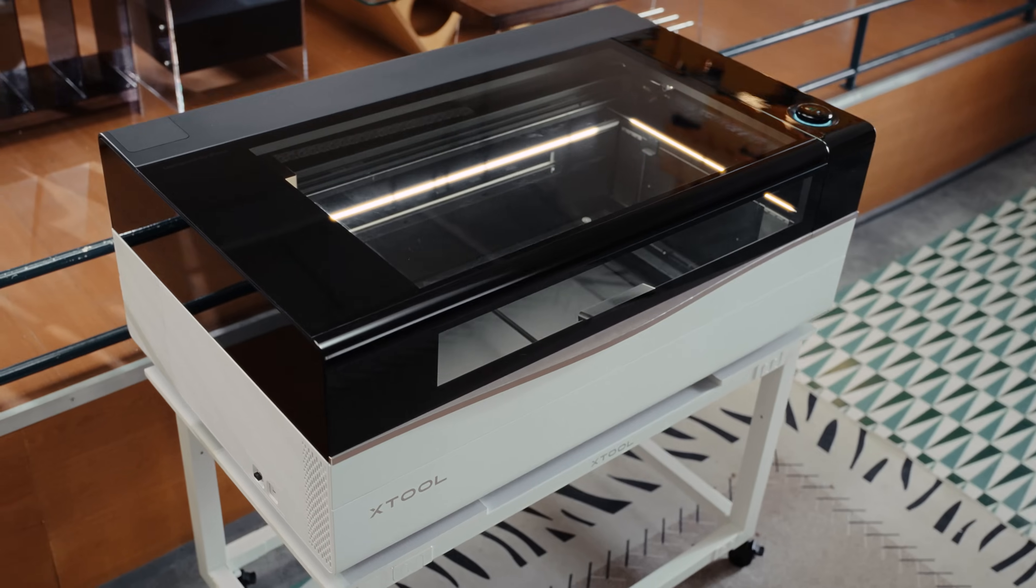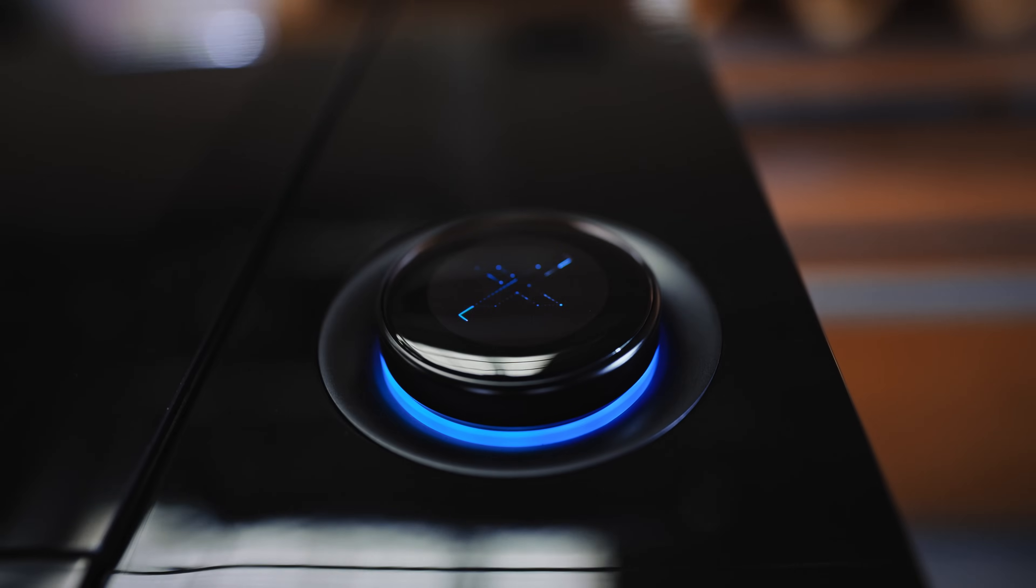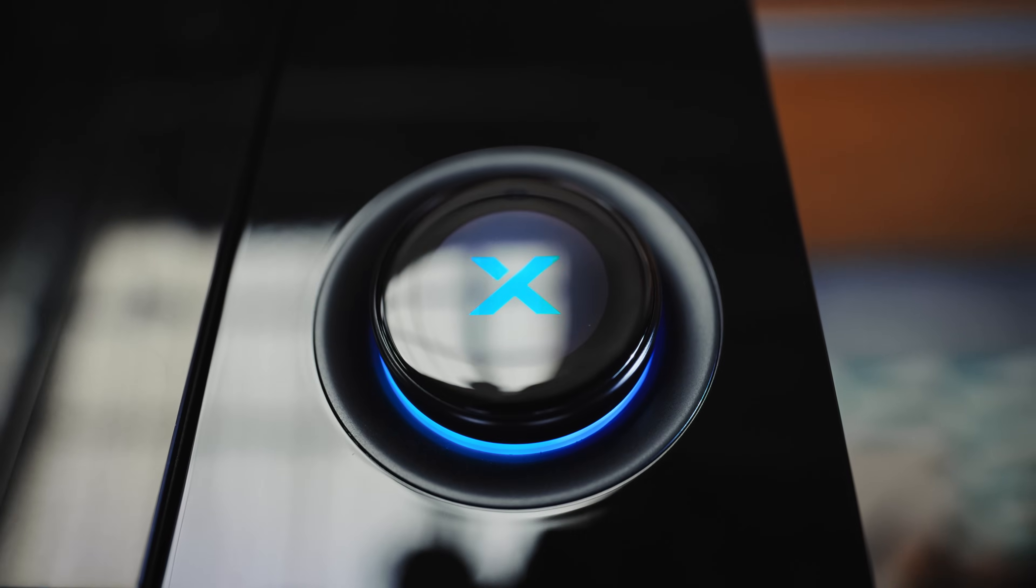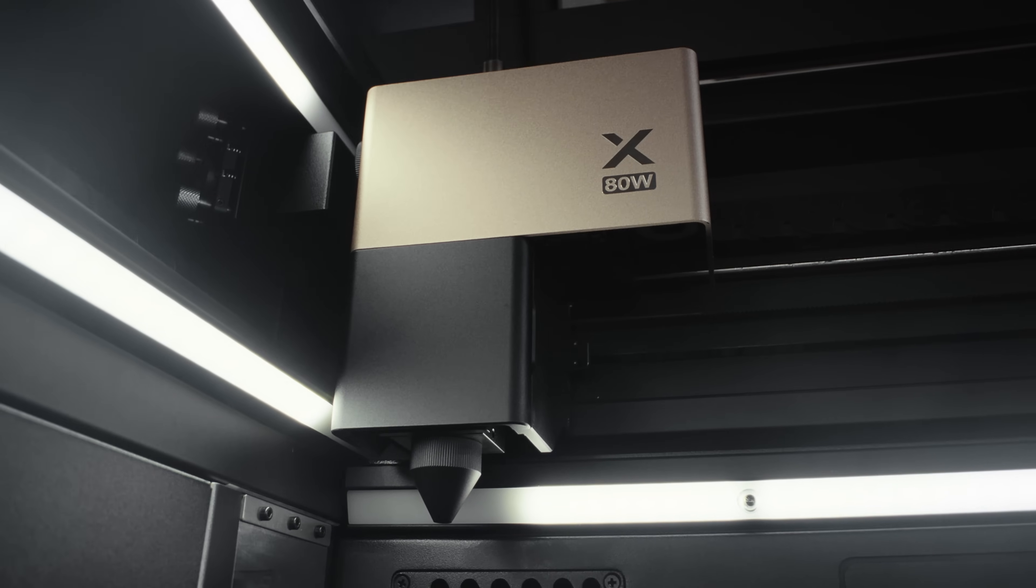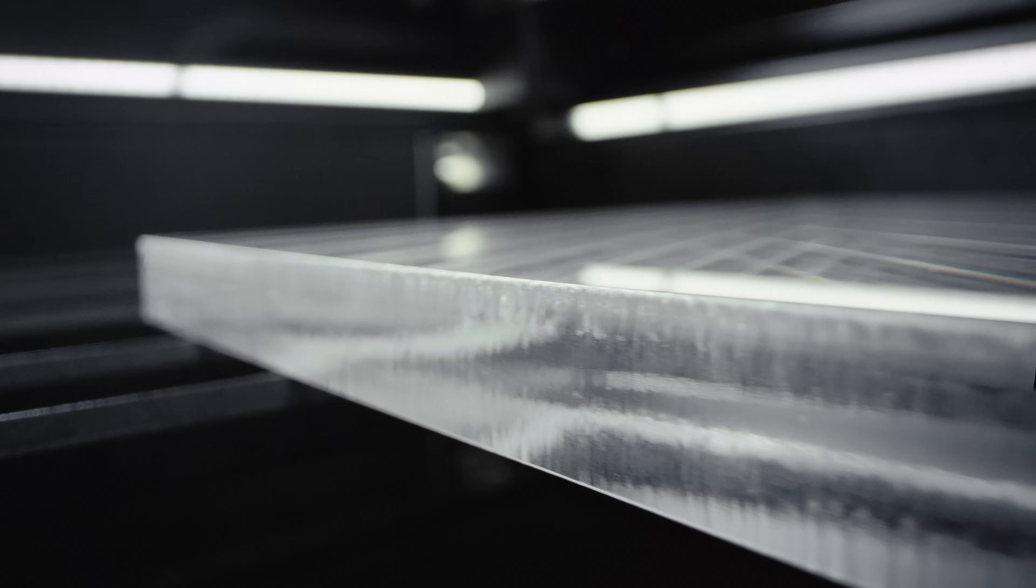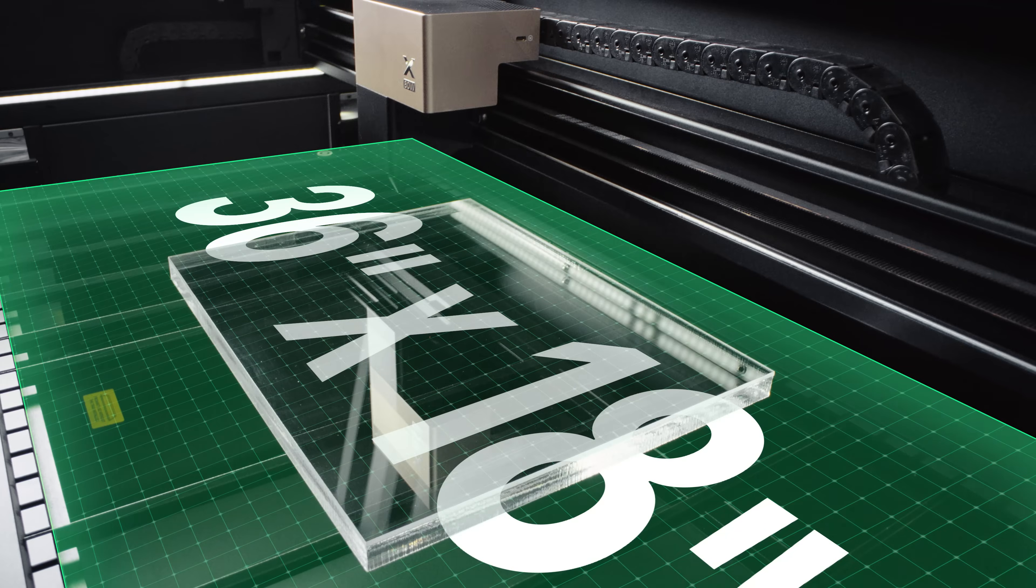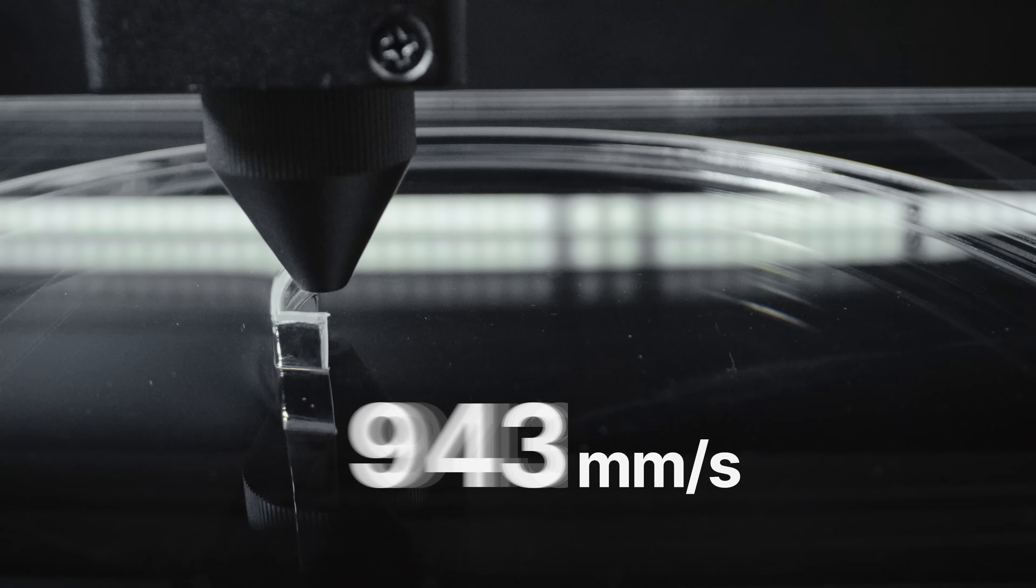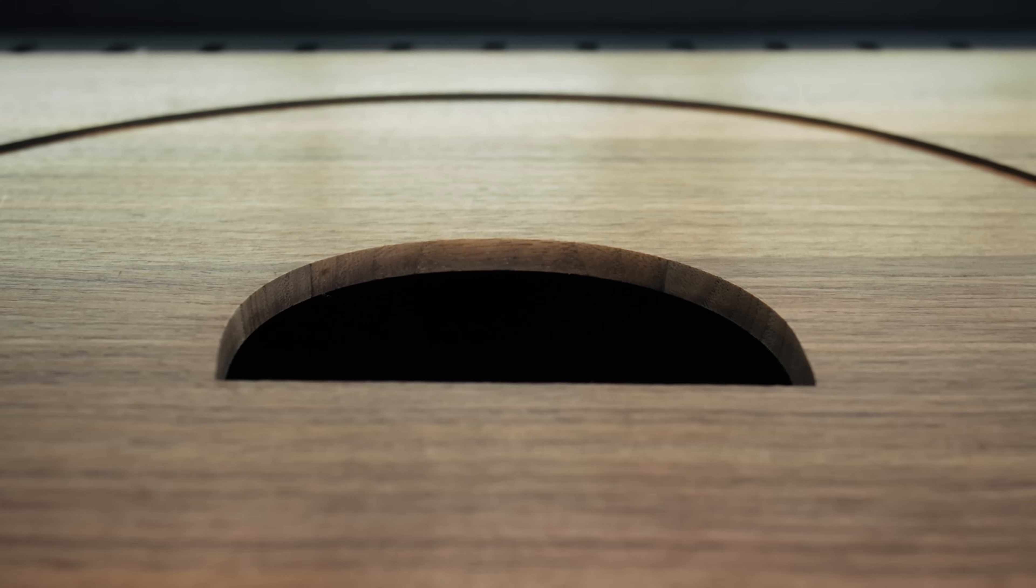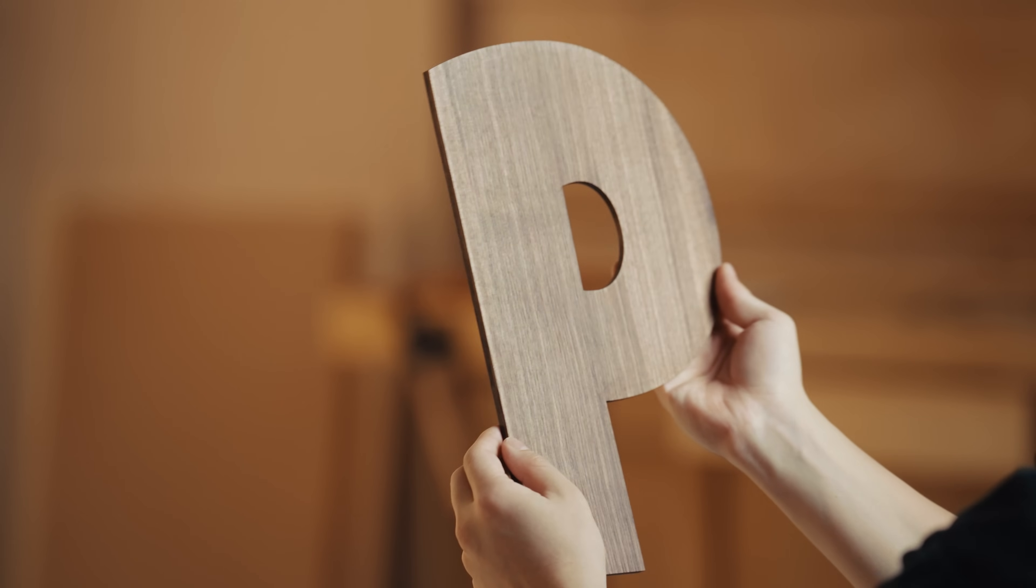Introducing Xtool P3. The laser workhorse with intelligent automation. Powered by an 80 watt CO2 laser, it can cut deeper, bigger, faster, cleaner.